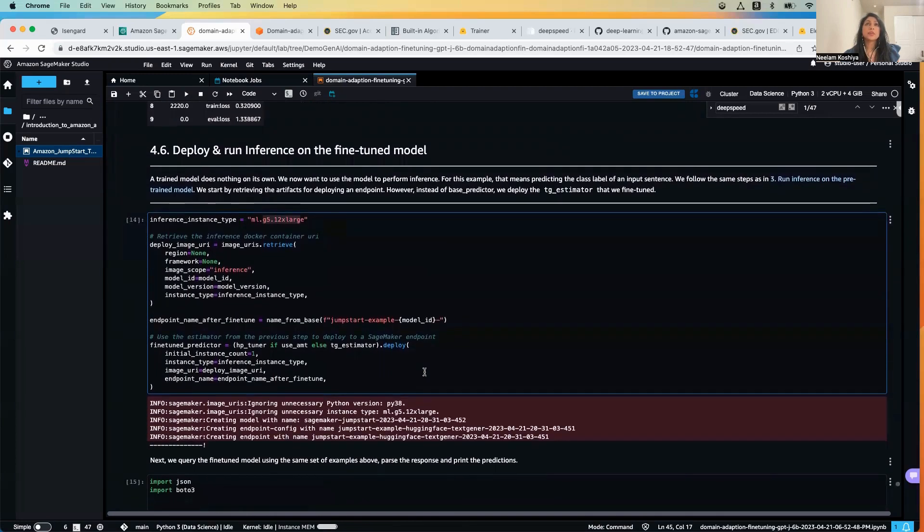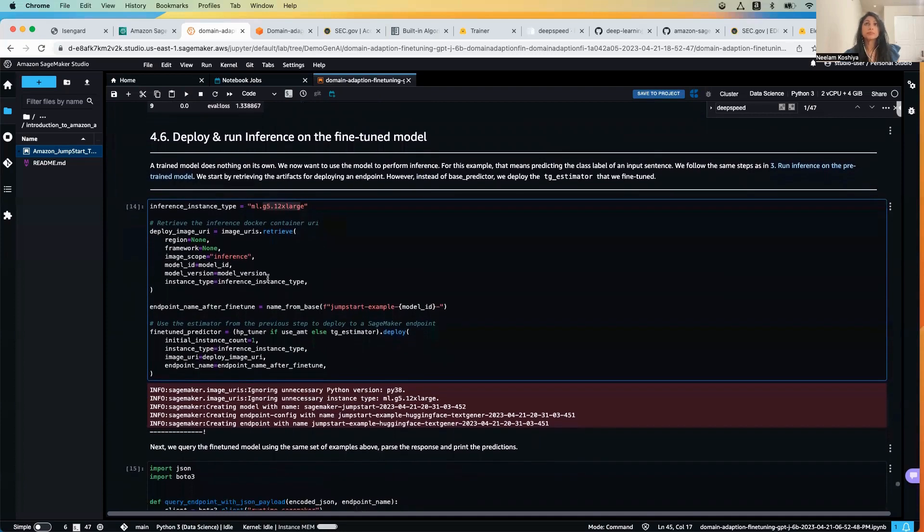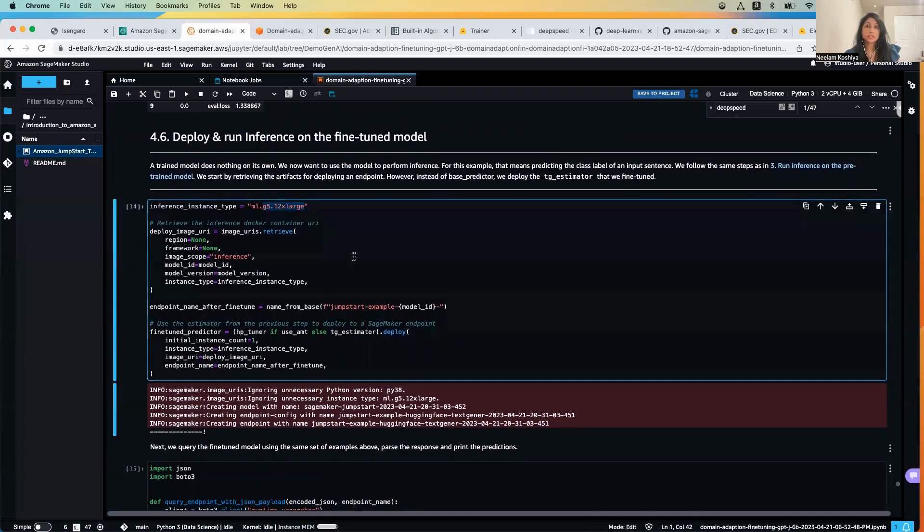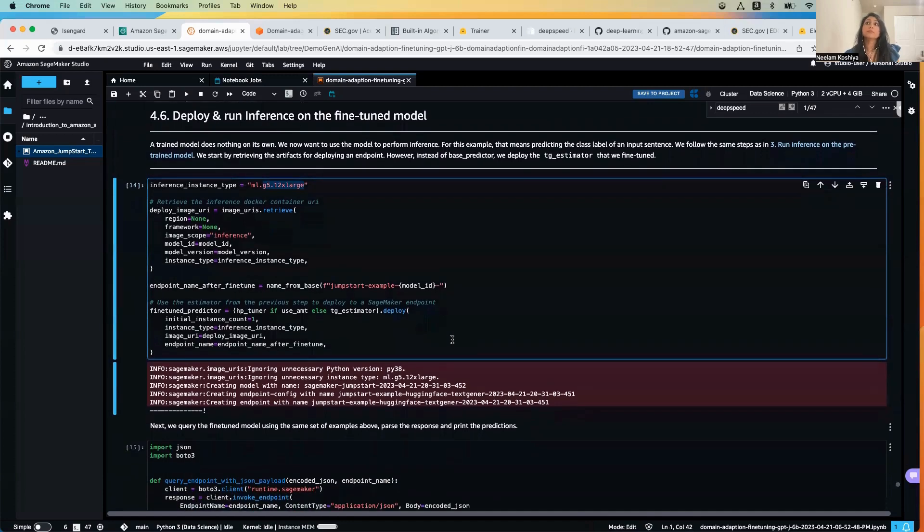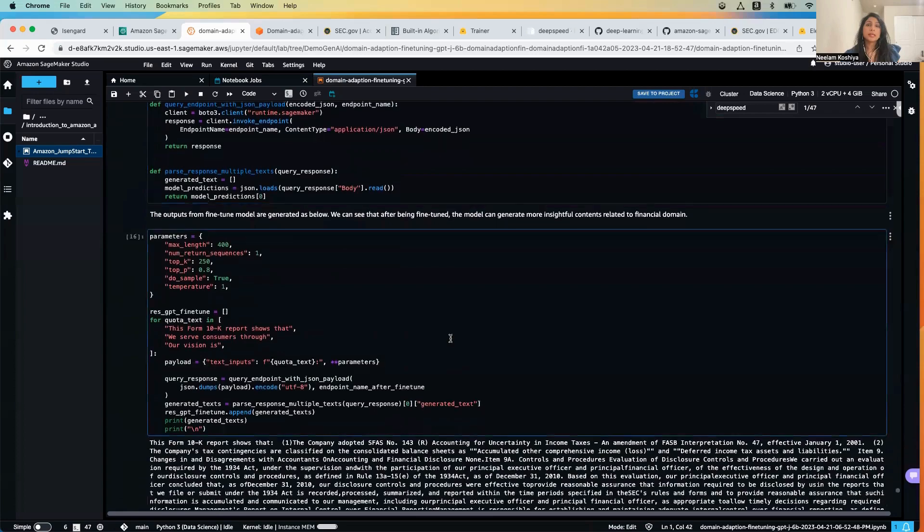And then over here, once now that our model is ready, we will be deploying the model. We will be using the same G5.12xlarge, the GPU.